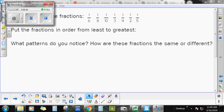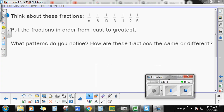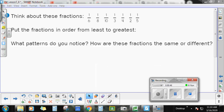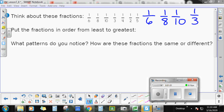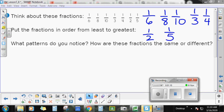The first thing I want you to do is put these fractions in order from least to greatest. The fractions are: 1/6, 1/8, 1/10, 1/3, 1/4, 1/2, and 1/5. I want you to take those fractions and put them in order from the smallest fraction to the greatest fraction. Go ahead and pause the video right now. Don't get any help from anybody at home — I just want to see what you think.